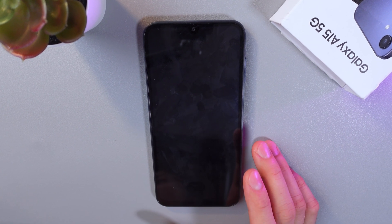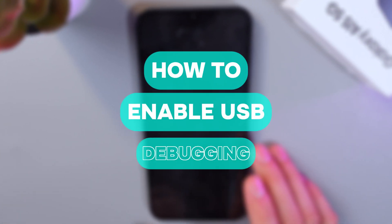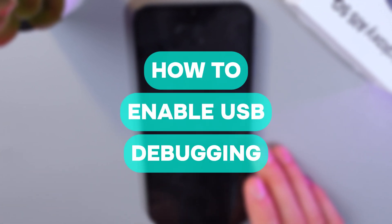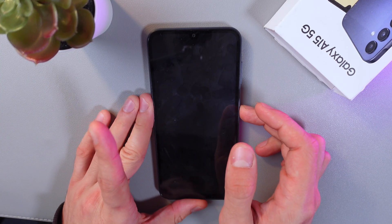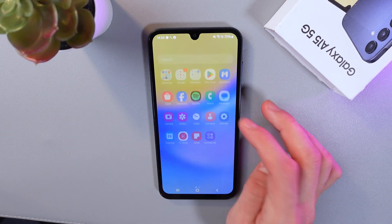Hello everyone, and in this video I'll show you how to enable USB debugging mode on the Samsung Galaxy A15 5G. In order to do that, go to your settings.